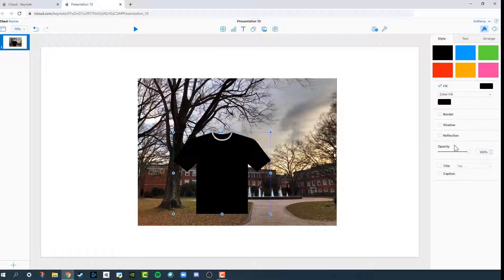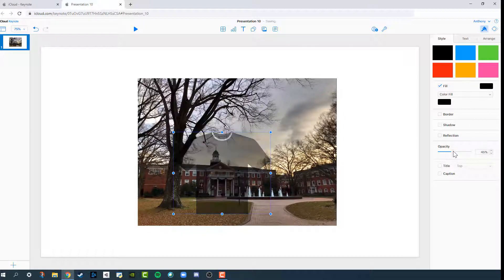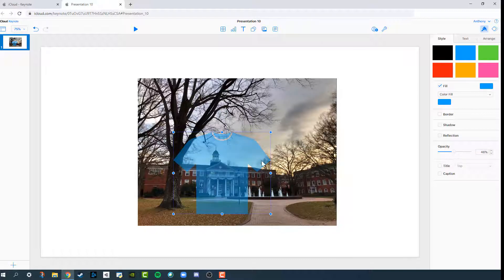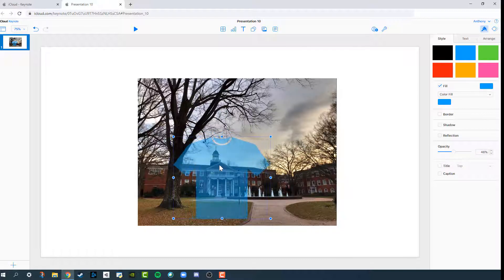I like to set the opacity to about 50% and change the color to blue so that I can see roughly where I'm masking it.